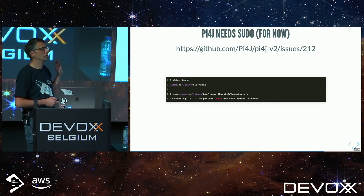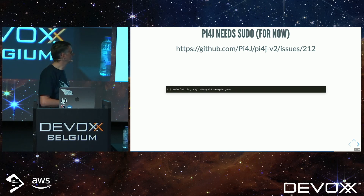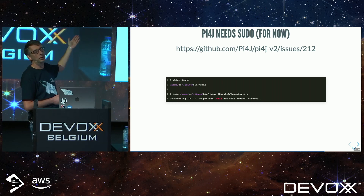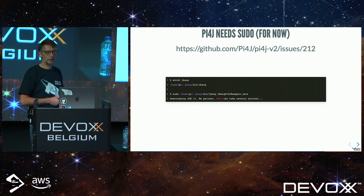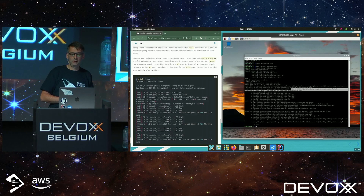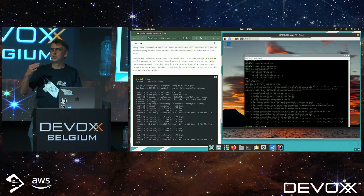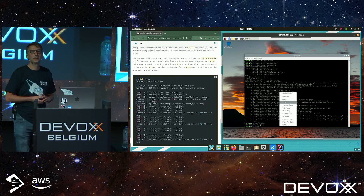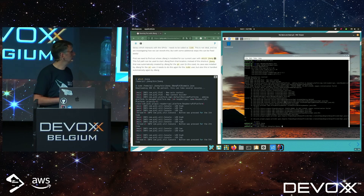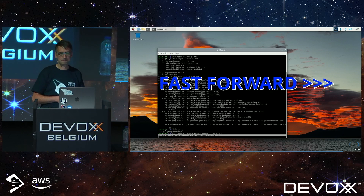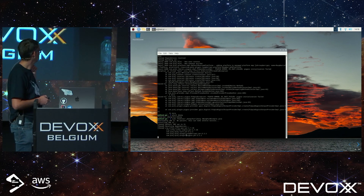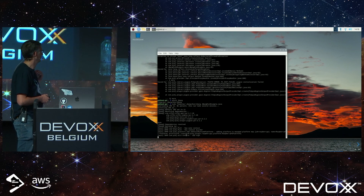Luckily, we can also execute JBang as a sudo user. We just need to find out where it was installed and use the full path instead of just 'jbang'. The first time we ran JBang it downloaded OpenJDK as the PI user, but there's no Java installed yet for the sudo user. So again it needs to download it — that's why we fast-forward. You see it installs the JDK again, finds the dependencies which were already downloaded, and builds the project. Now it will execute.